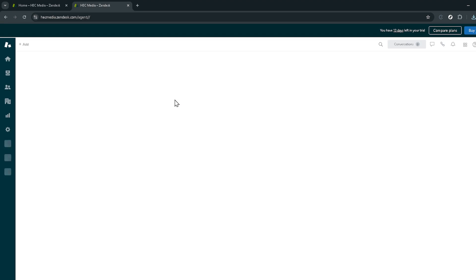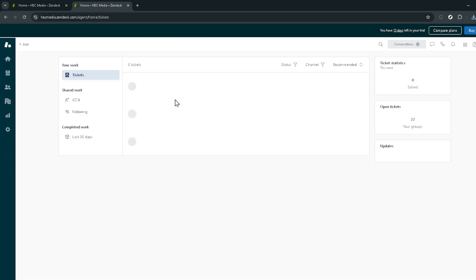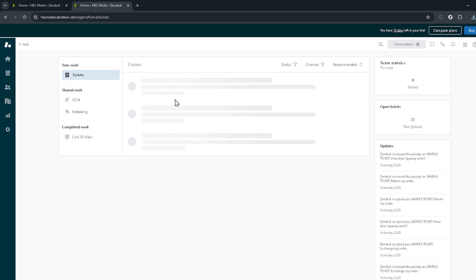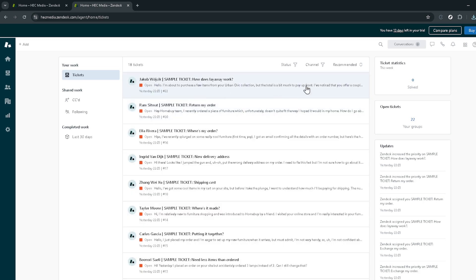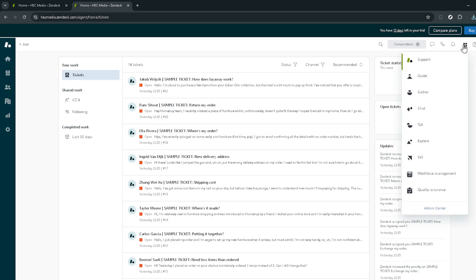Once you're successfully logged in, you're going to navigate to the Zendesk products. Here you'll see a variety of options, but your destination is the admin center. This is the control room for all your Zendesk operations, so click on that to proceed.